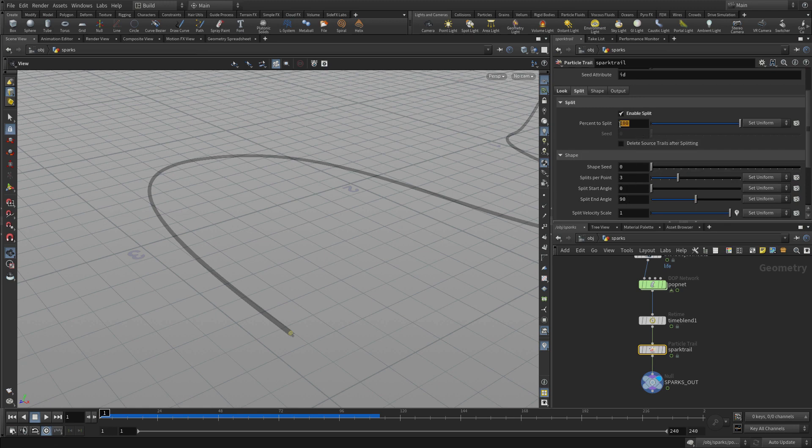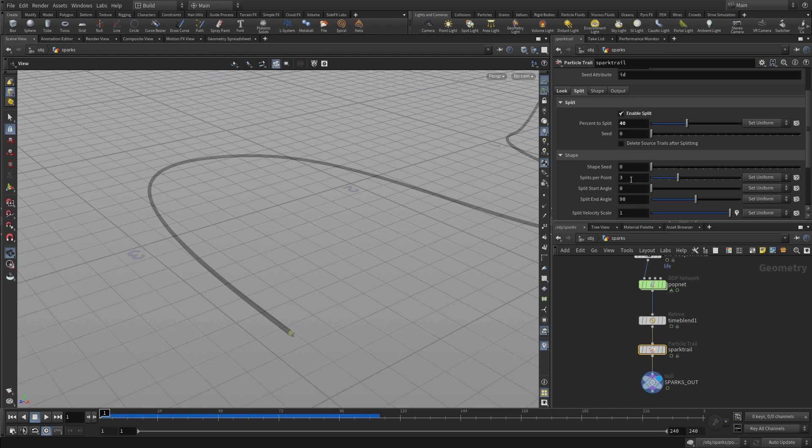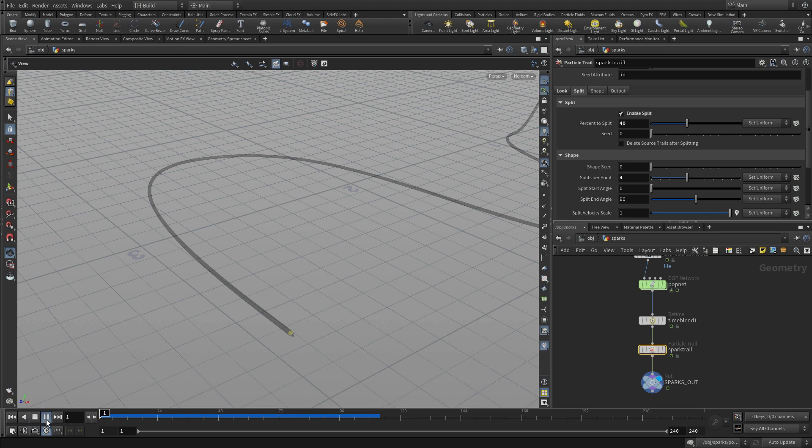Well, I can say, you know, only do 40% of them. And then maybe, how many splits per point. So I could say, well, you know what, give me four. So every time it splits, give me four new ones. And now I'm getting that sort of sparkly look coming off.